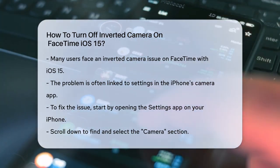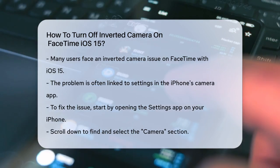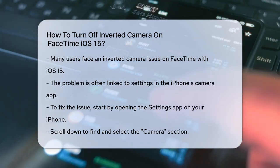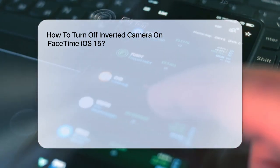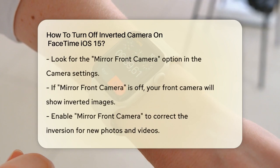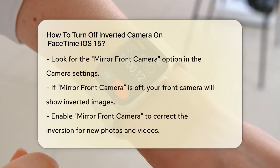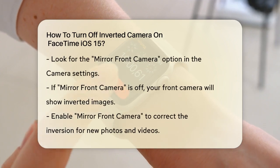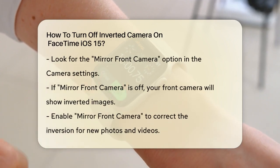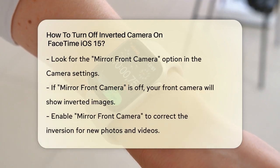To start, go to your iPhone's Settings app. Scroll down until you see the Camera section and tap on it. Here, you'll find an option labeled Mirror Front Camera.